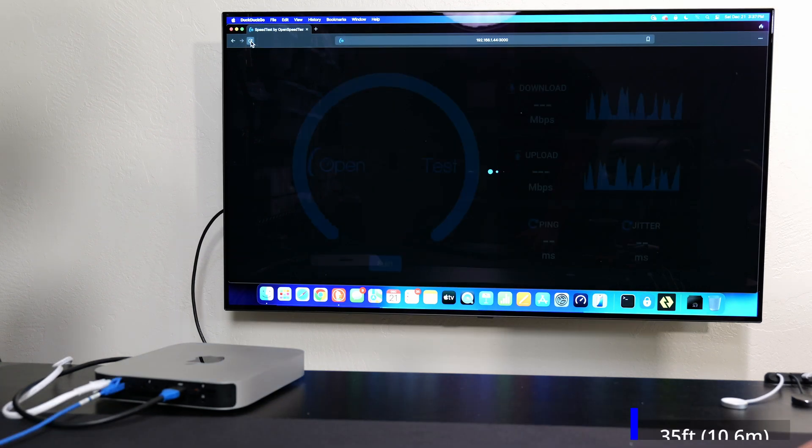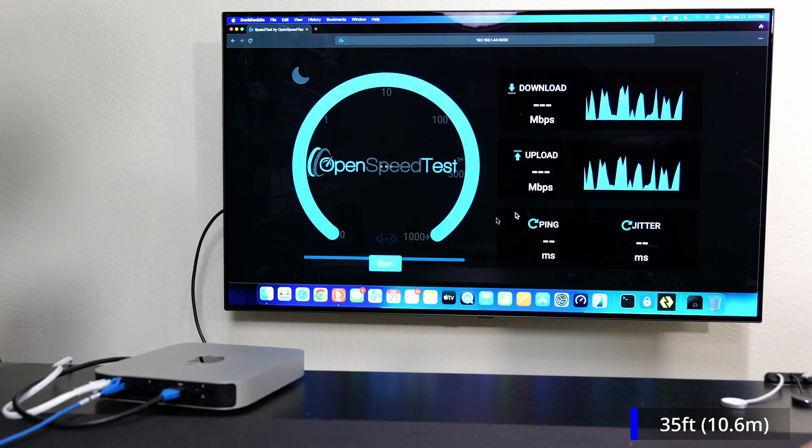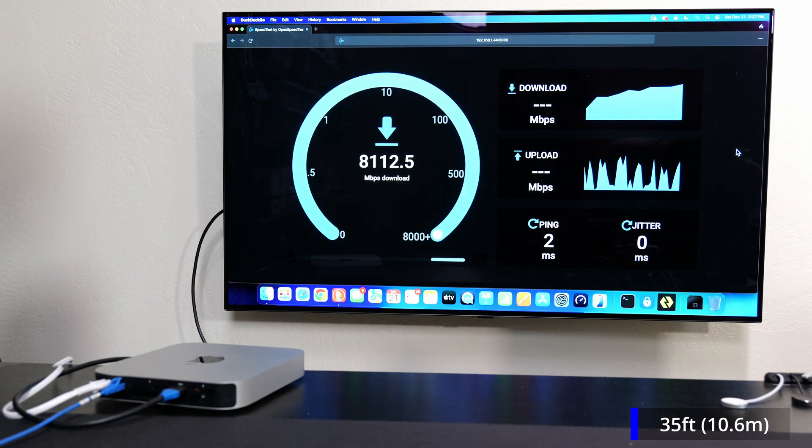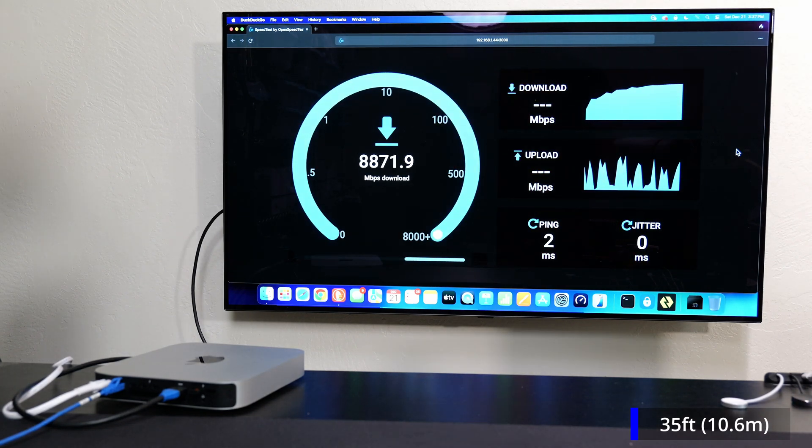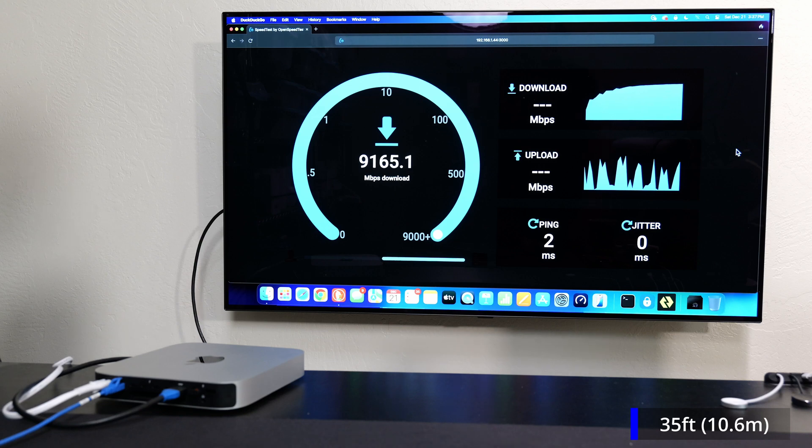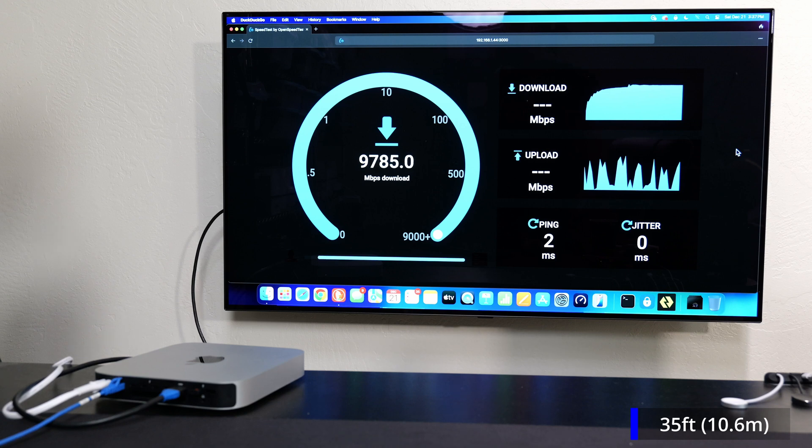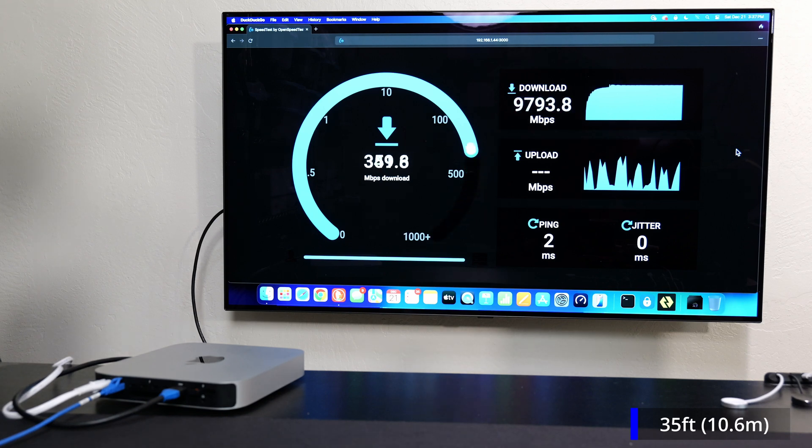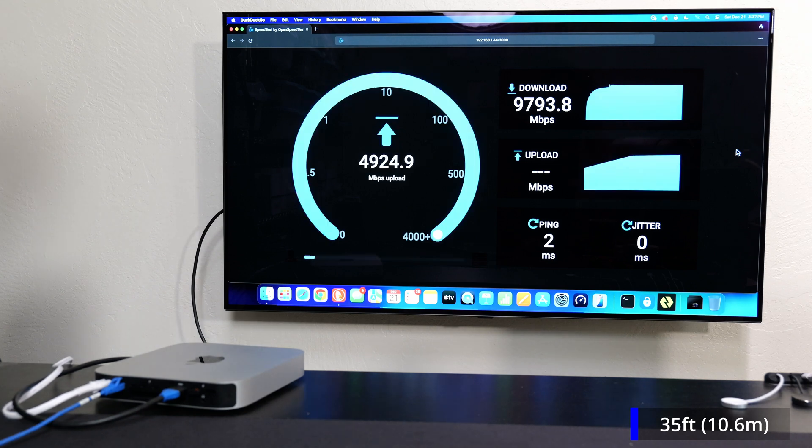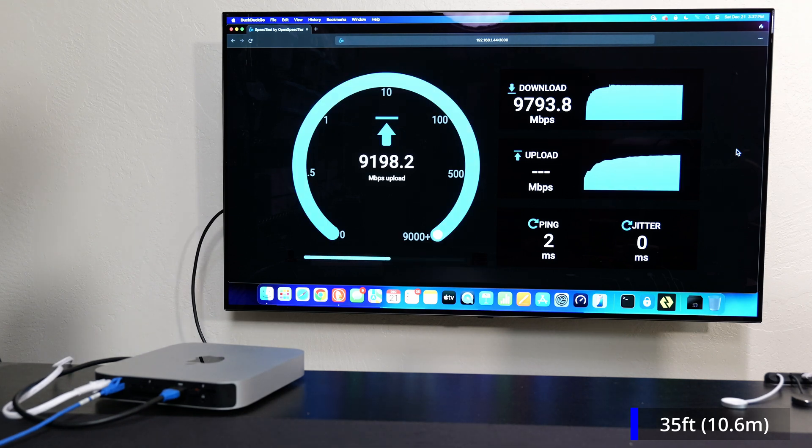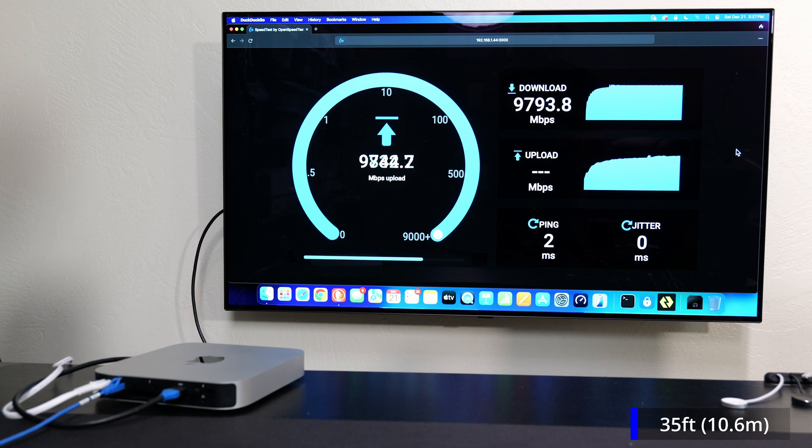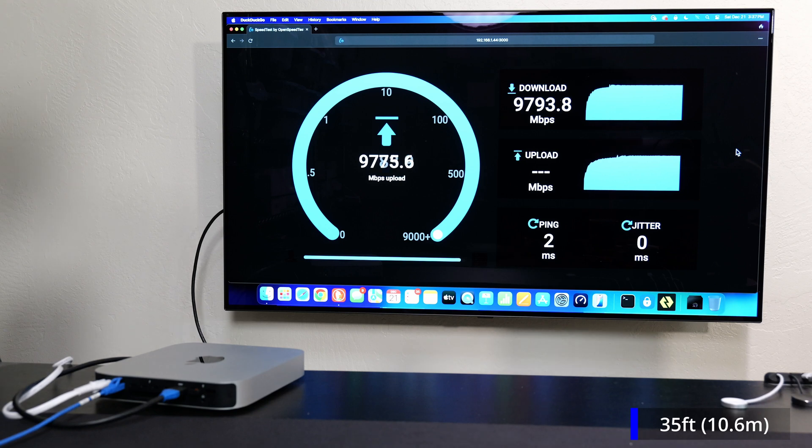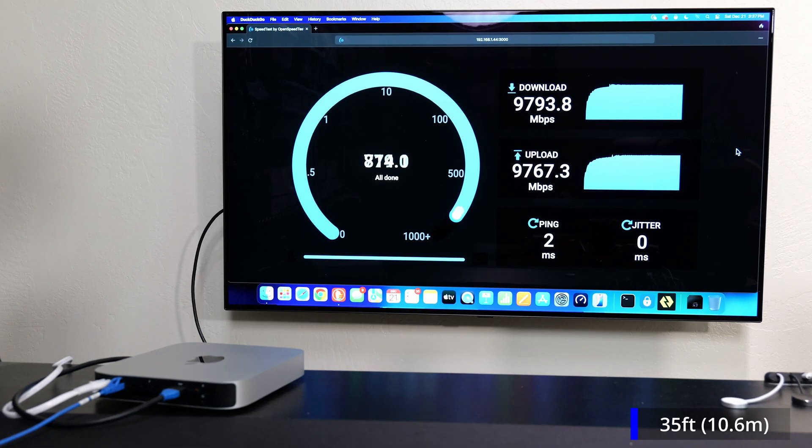Next up is the 35 foot cable which is about 10.6 meters. We're gonna kick off the test. This one's also very fast which is what I would expect. The results I'm getting so far are pretty similar to the CAT5e results. Almost 9.8, basically almost a full 10 gigs download and we're pretty much getting that for the upload. Everything's looking good.